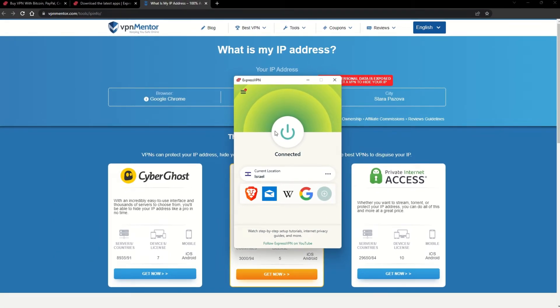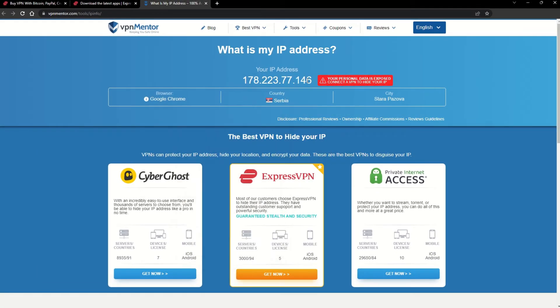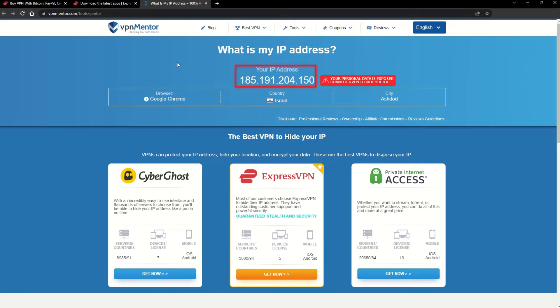Once you're connected to the VPN server, go to the IP checker tool and refresh. And look at that! You've successfully changed your IP address.